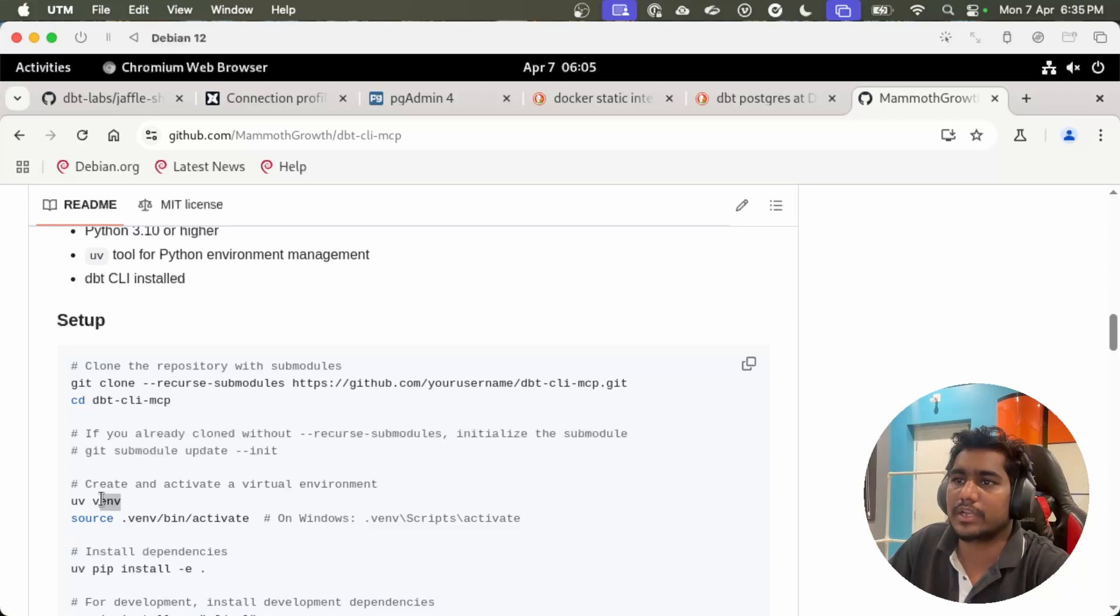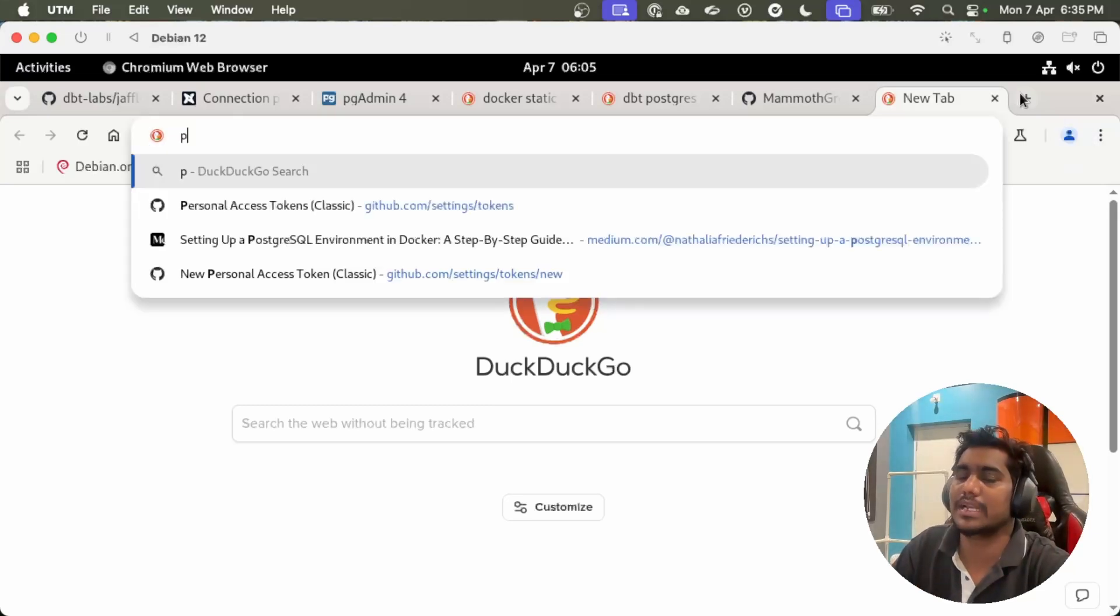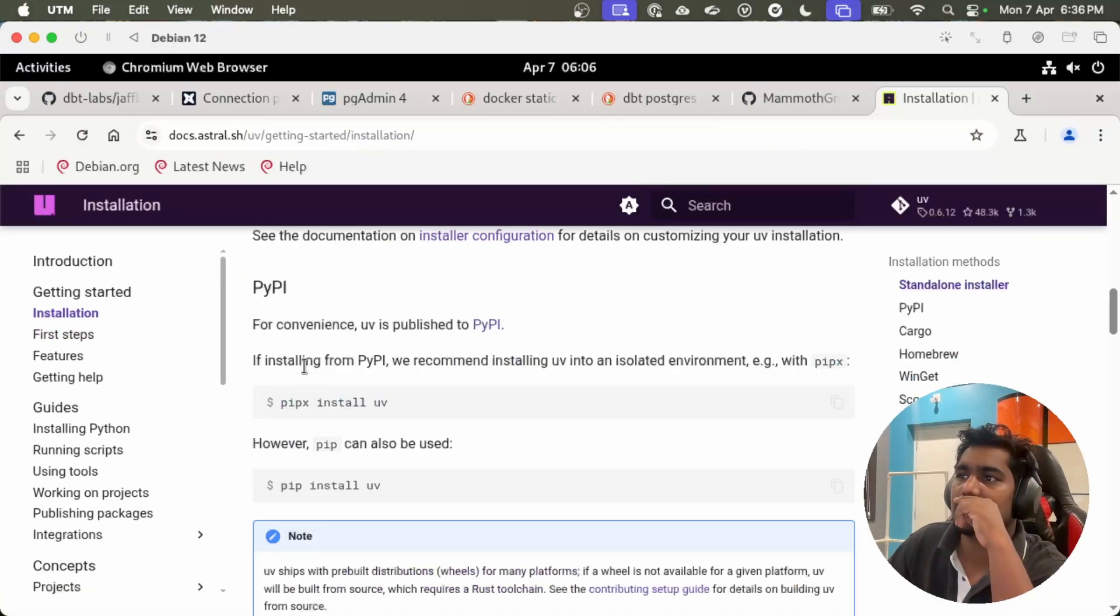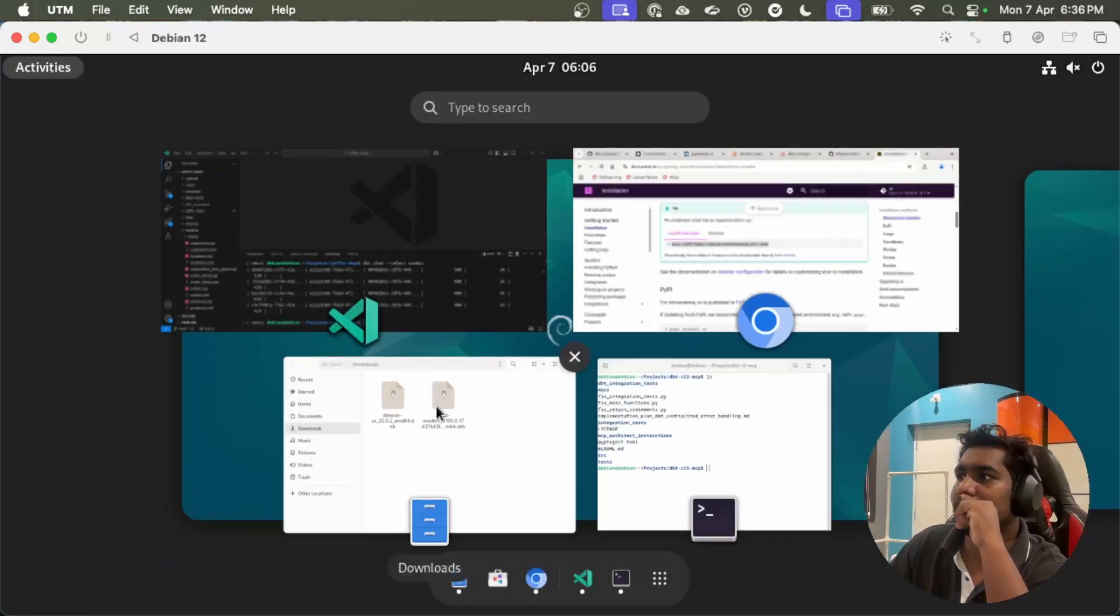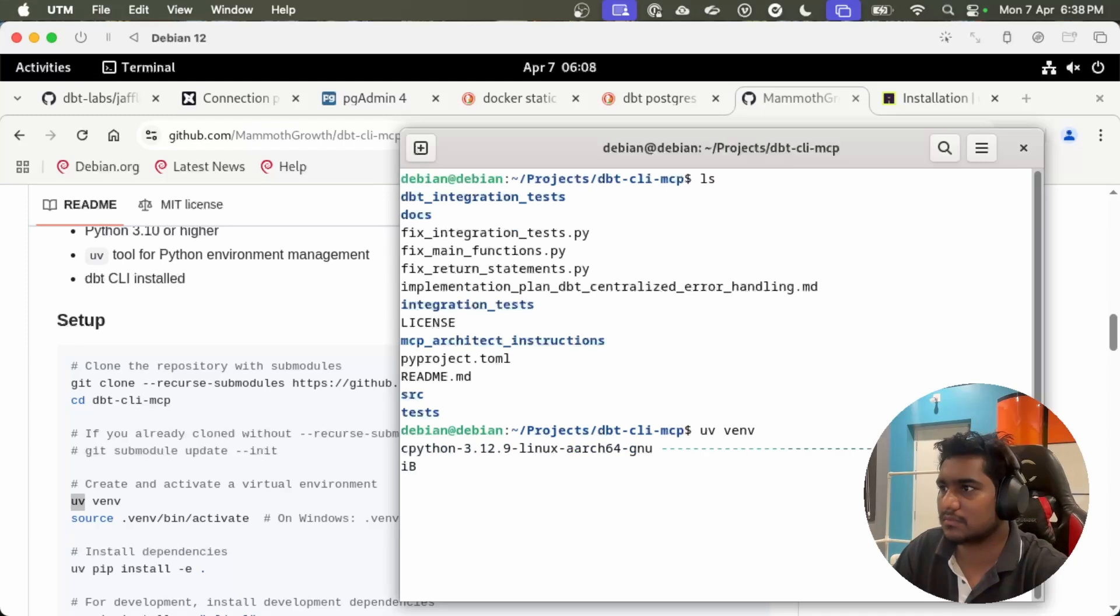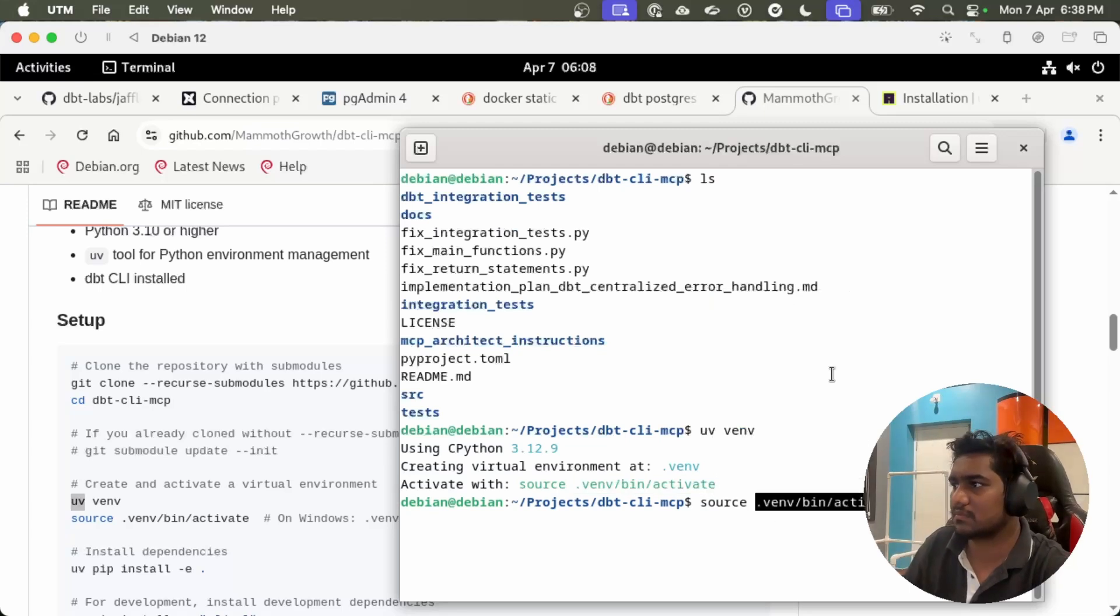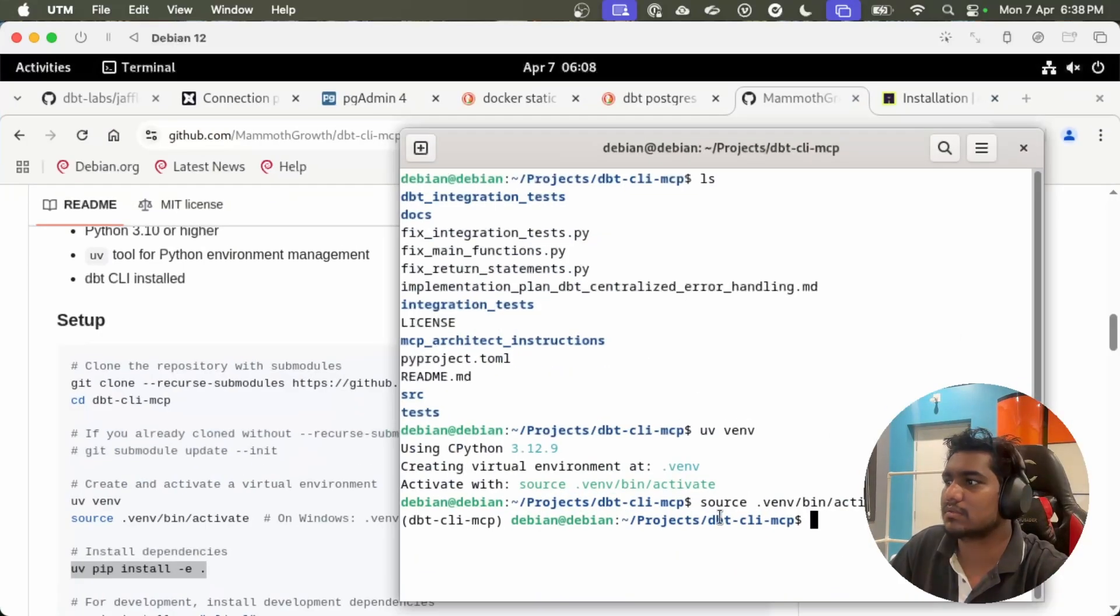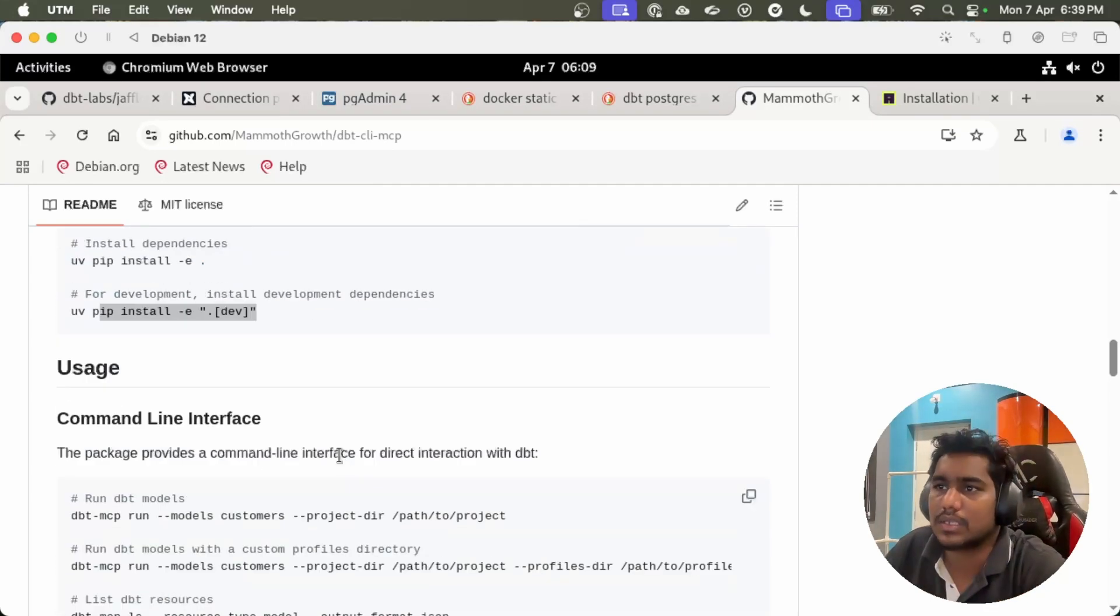We need to create a virtual environment using uv. uv is a Python environment management package. You can see the installation guide. You can use this particular command to install uv. I have uv already installed in my laptop, so let's proceed. Let's create a virtual environment. Let's activate. Now let's install the dependencies.